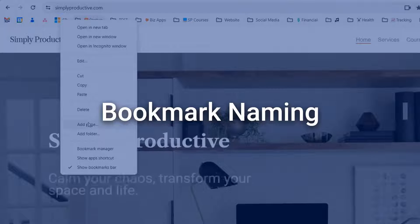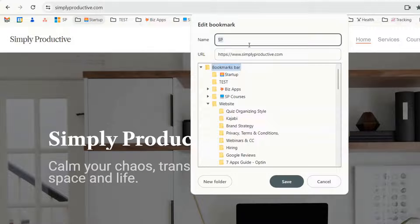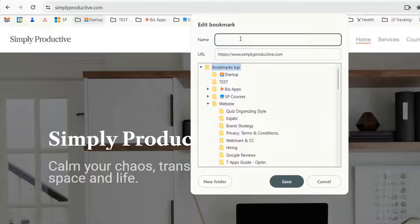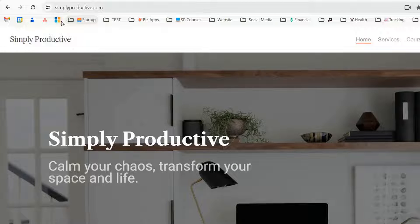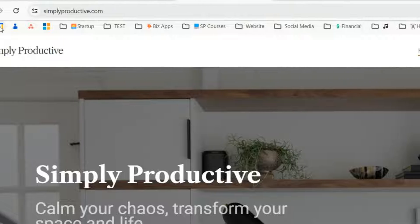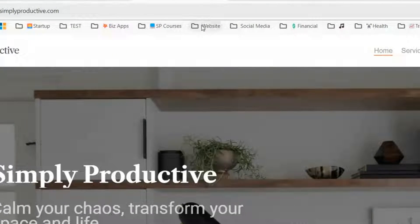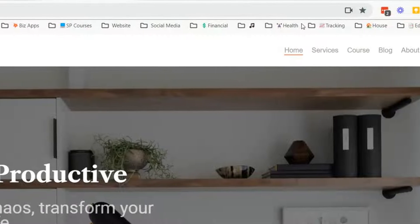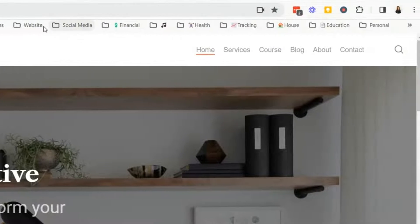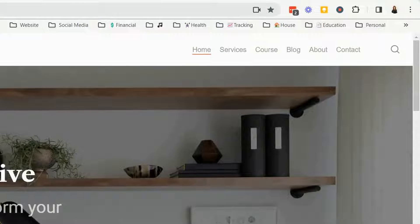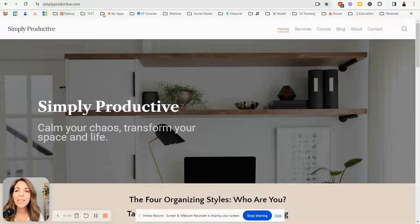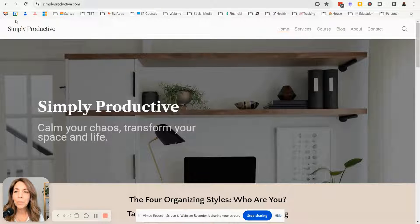If I wanted the name to be shorter, you would just click edit and take out SP and notice how it's shorter and it shifted everything over. So keep in mind that when you're creating your folders, you want to make sure that your names are short and not too long because then you'll be able to get more folders saved on your bookmark bar.